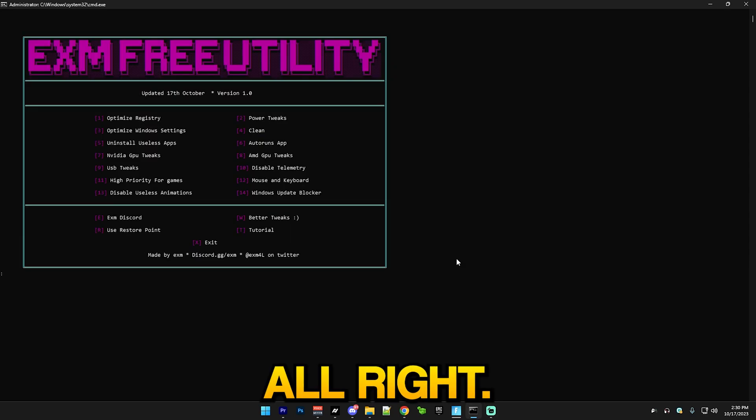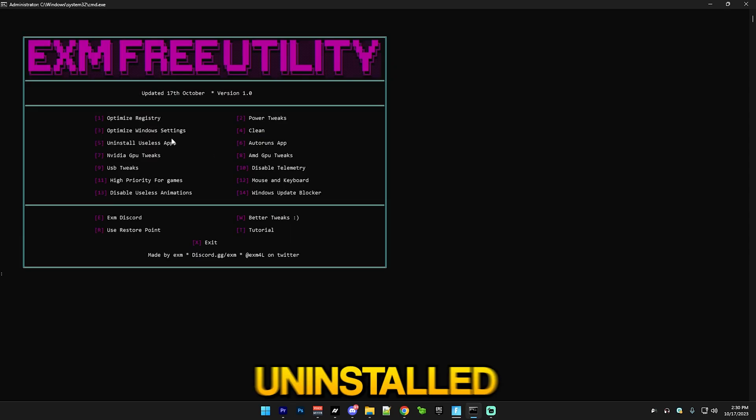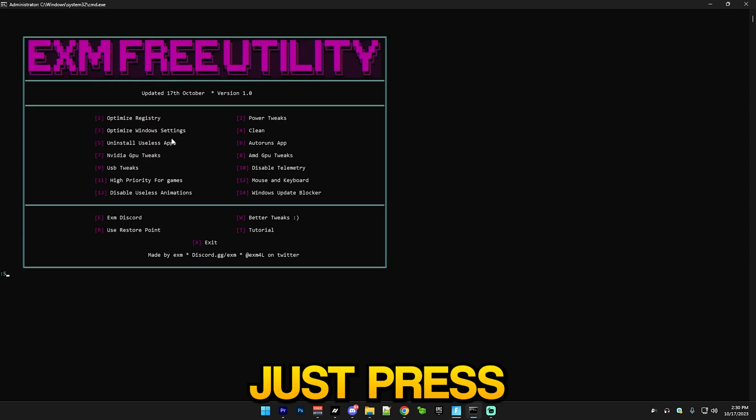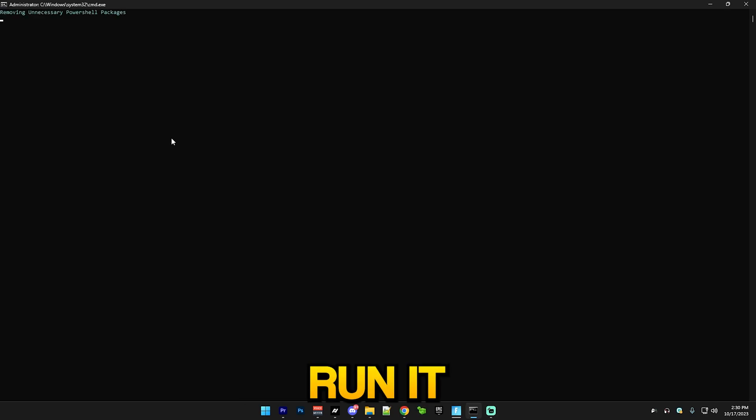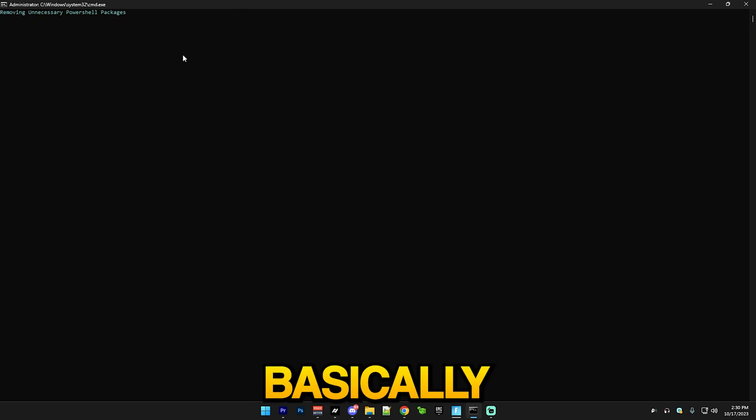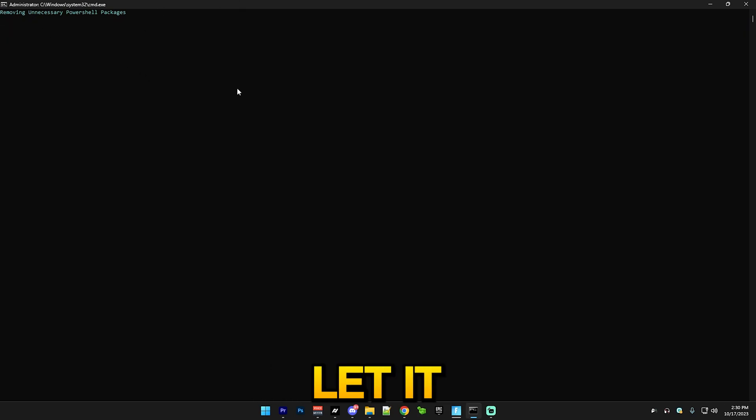After that we have uninstall useless apps. You simply just press 5 and run it. This will uninstall a bunch of useless apps and you basically just let it run. I'm gonna let you know when it's finished.